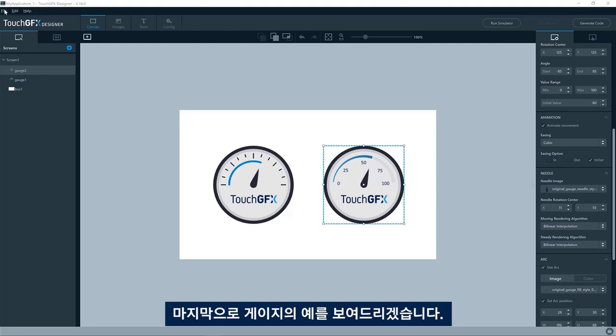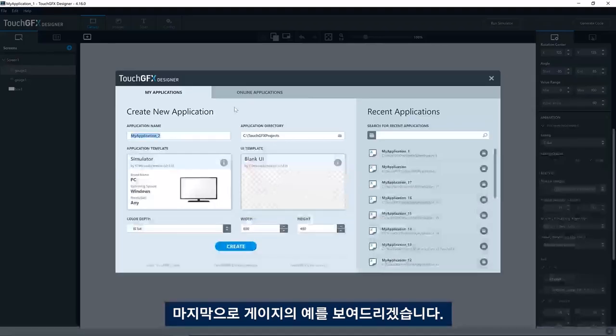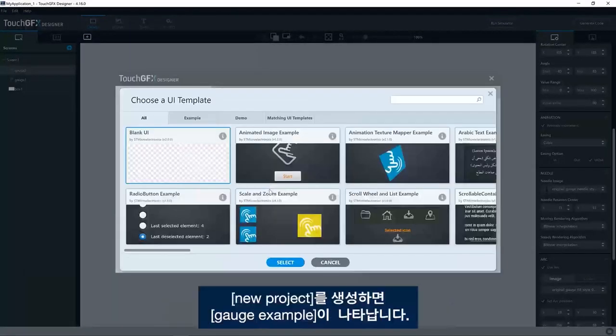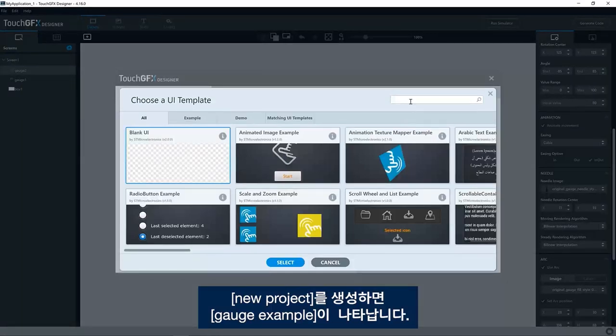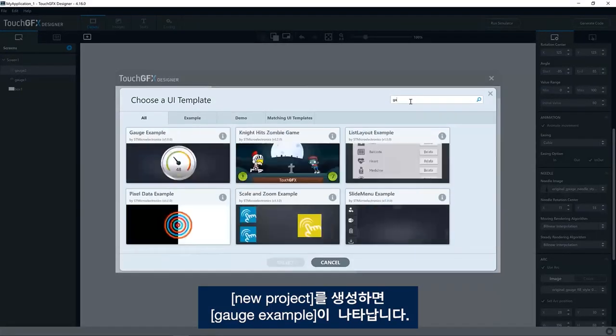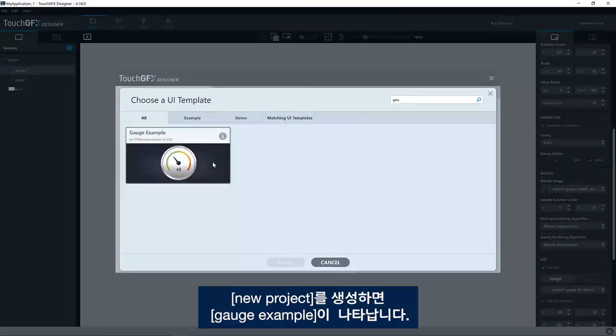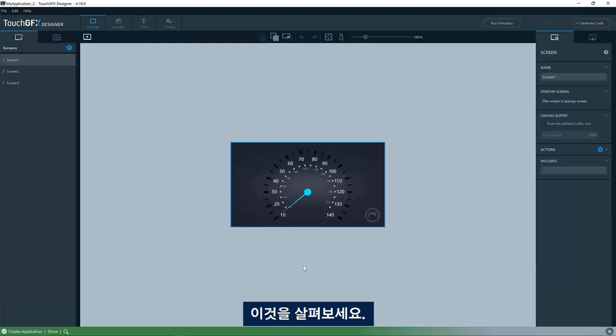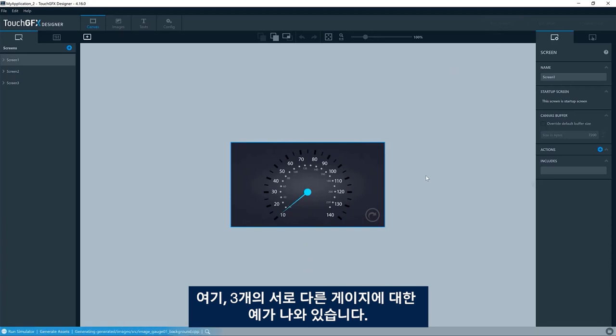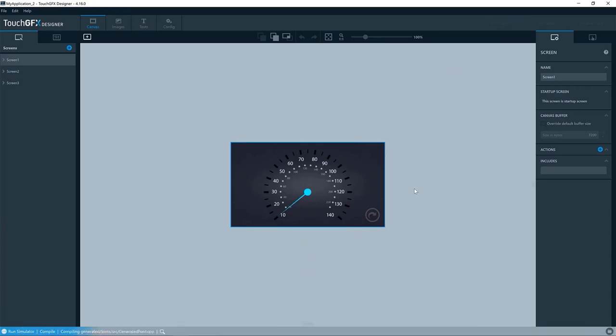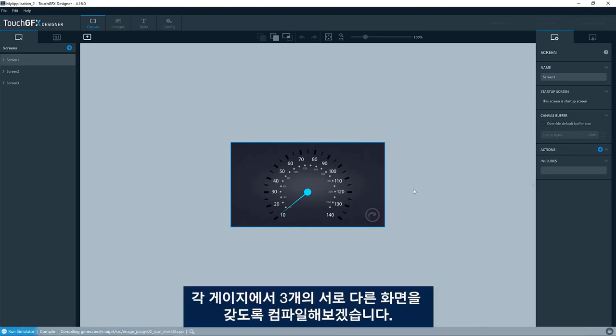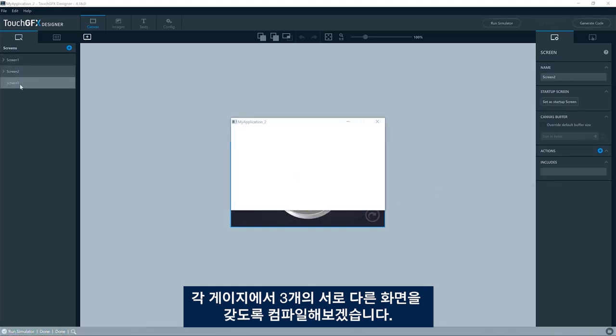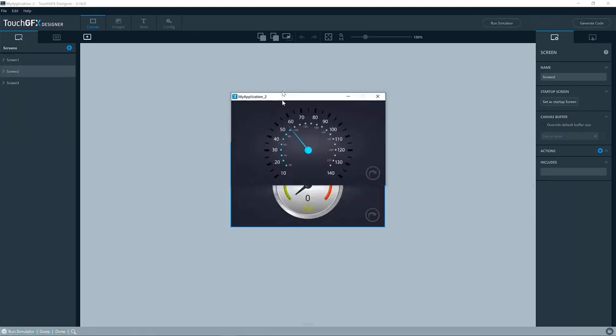The last thing I would like to show you is the example for gauge. If you create a new project, you will find gauge example. Try to have a look here at this. So here we have three examples of different gauges. Let me just compile it. You have three different screens with each of its each gauge.